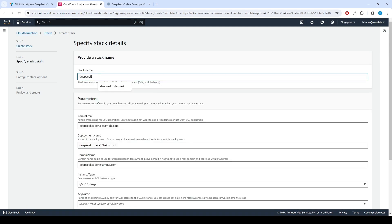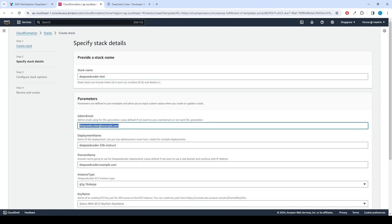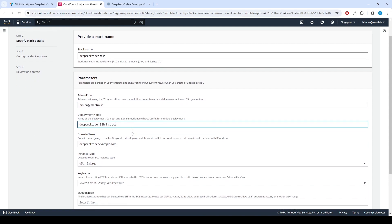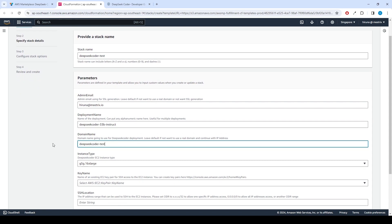Provide a unique stack name. Provide the admin email for SSL generation. For the deployment name, enter a name of your choice. Provide a public domain name for the domain name field.